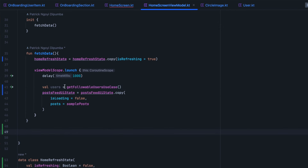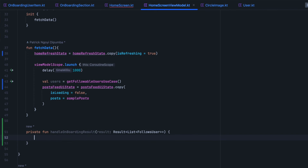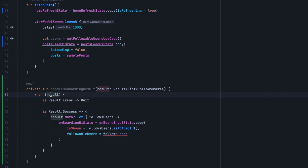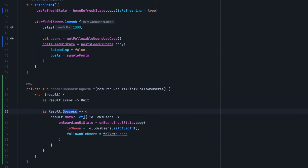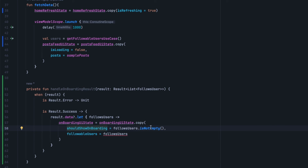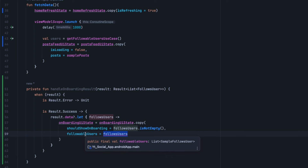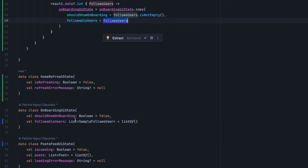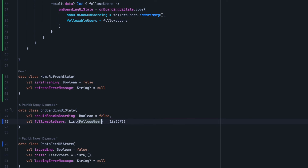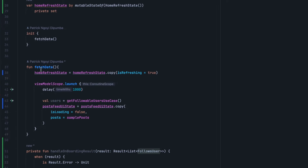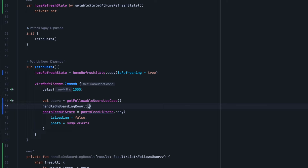We will create a private method handle onboarding result that takes a list of follows user. Using a when expression: if result is error we do nothing; if result data is not empty we change should show onboarding and set followable users. The onboarding UI state now needs to point to follows user from our domain model. Coming back inside fetch data, we call handle onboarding result and pass the list of users.